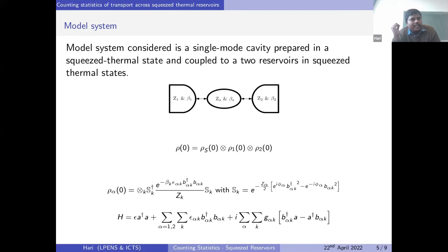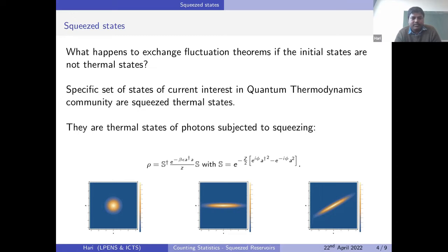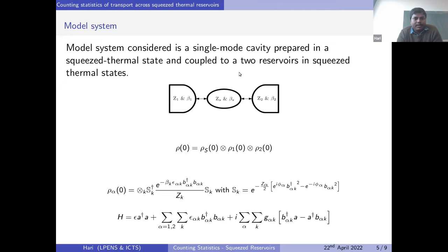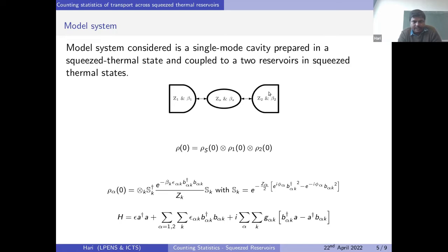This is the squeezed thermal state. I will talk about how one can study transport through a system also prepared in a squeezed thermal state, coupled to reservoirs also prepared in squeezed thermal states. For example, you have a single oscillator prepared in a squeezed thermal state with inverse temperature beta_S and squeezing Z_S, coupled to two reservoirs with squeezing amplitudes and inverse temperatures. Initially, the three systems are in uncorrelated, locally squeezed thermal states, and then a coupling is turned on to allow energy exchange.